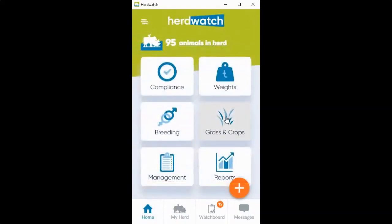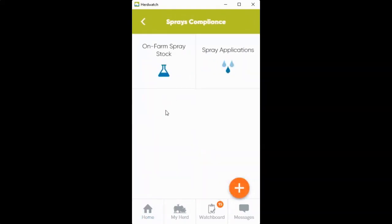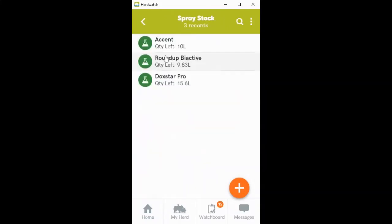To find it, you can click back into your Grass and Crop section, into your Sprays and Applications, and onto your on-farm spray stock, where you'll see the entries that you've recorded.